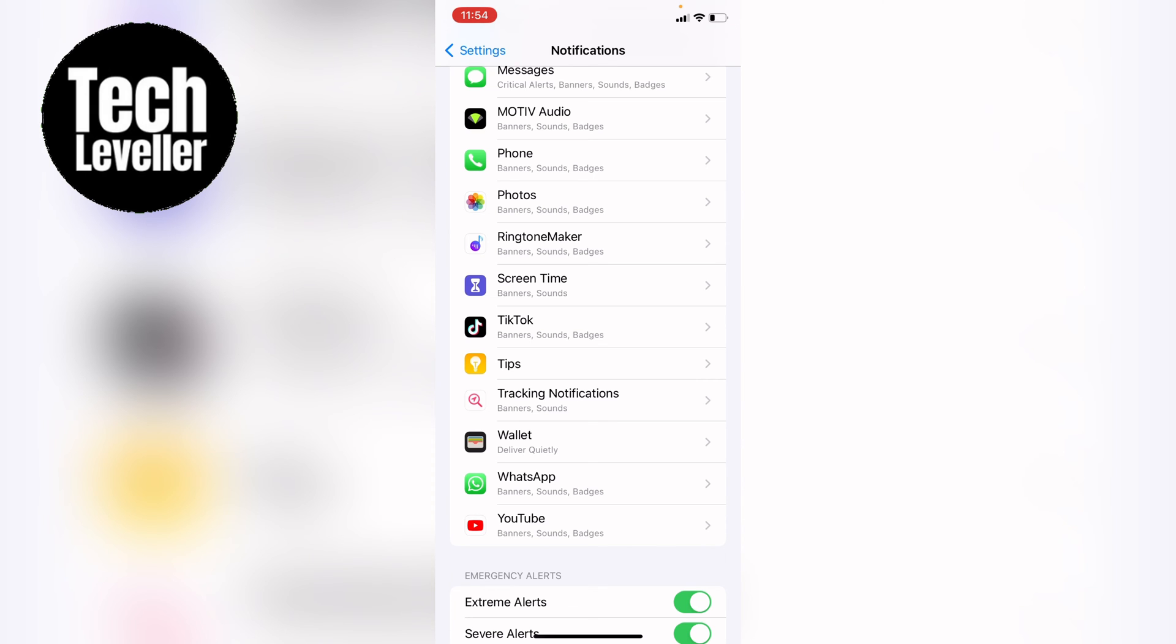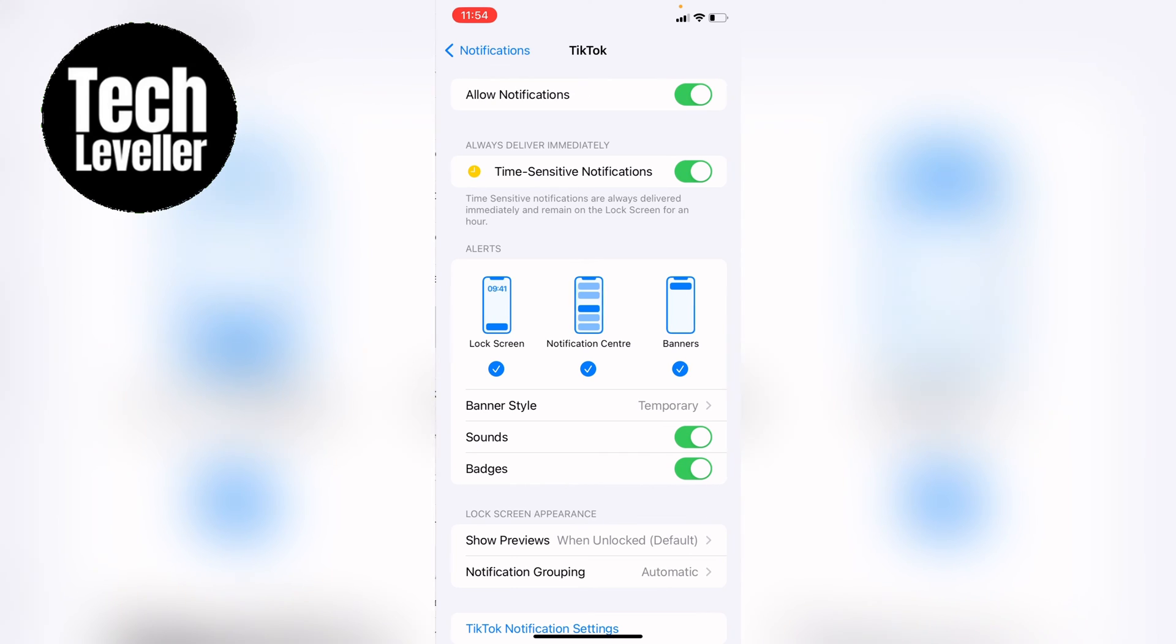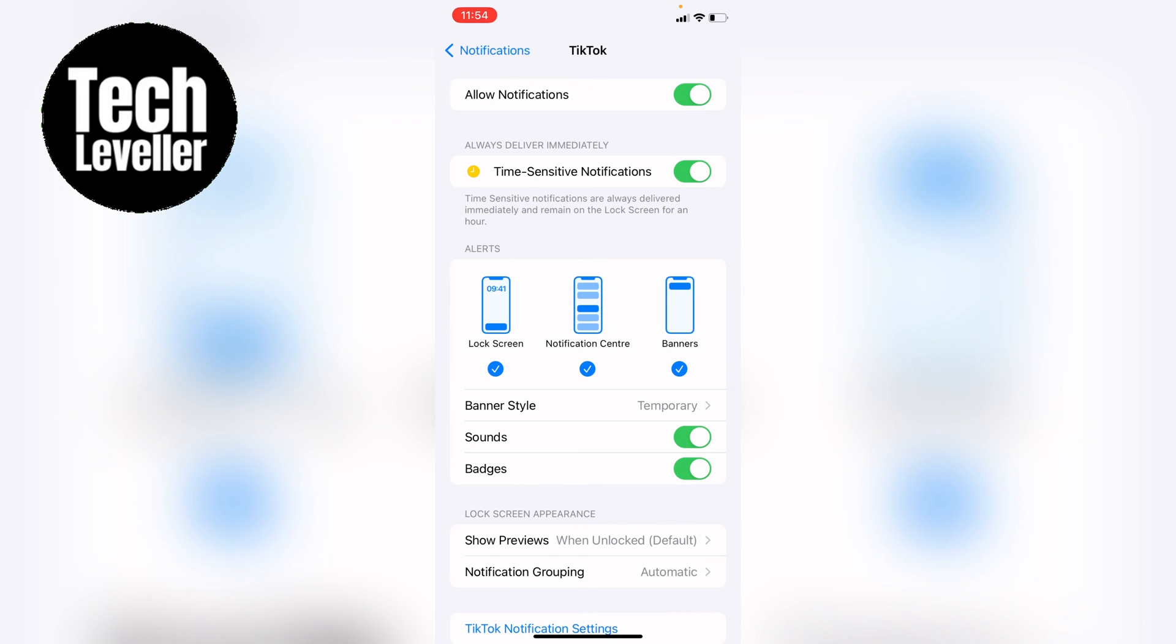So you'd go into TikTok here and in the middle of the page here you'll see alerts and then in the list below you'll see sounds and you want to tap this green toggle so it's grayed out like this.